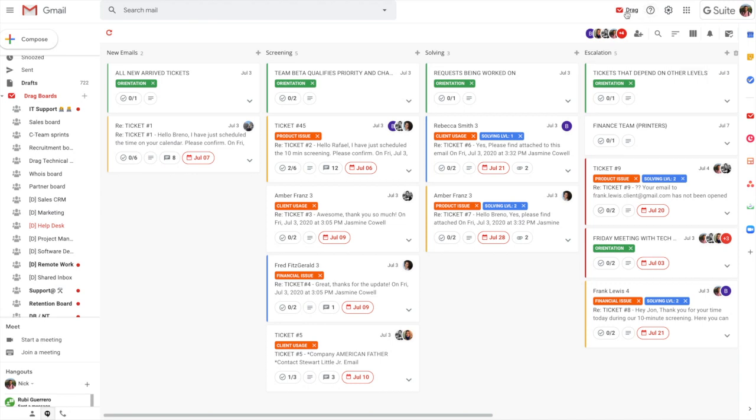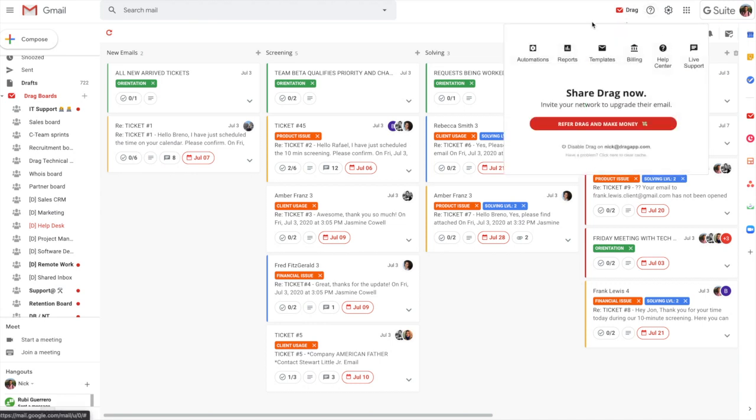And we have some extra features here also. So we have automation reports and templates. And let me take you through them really quickly now.